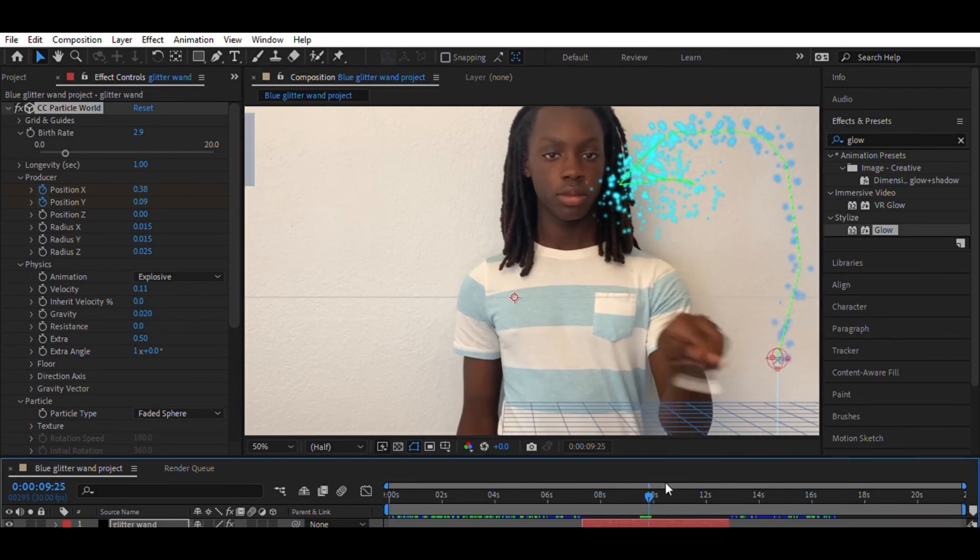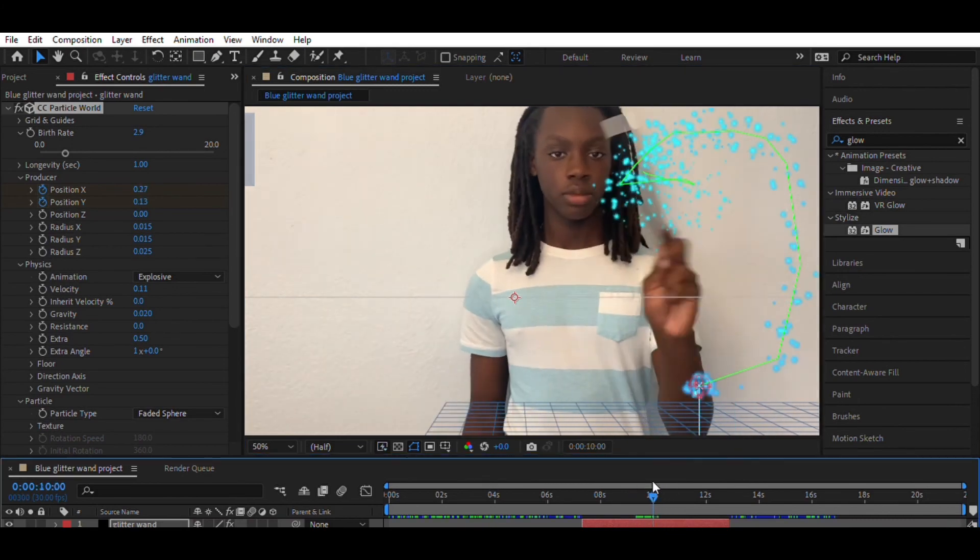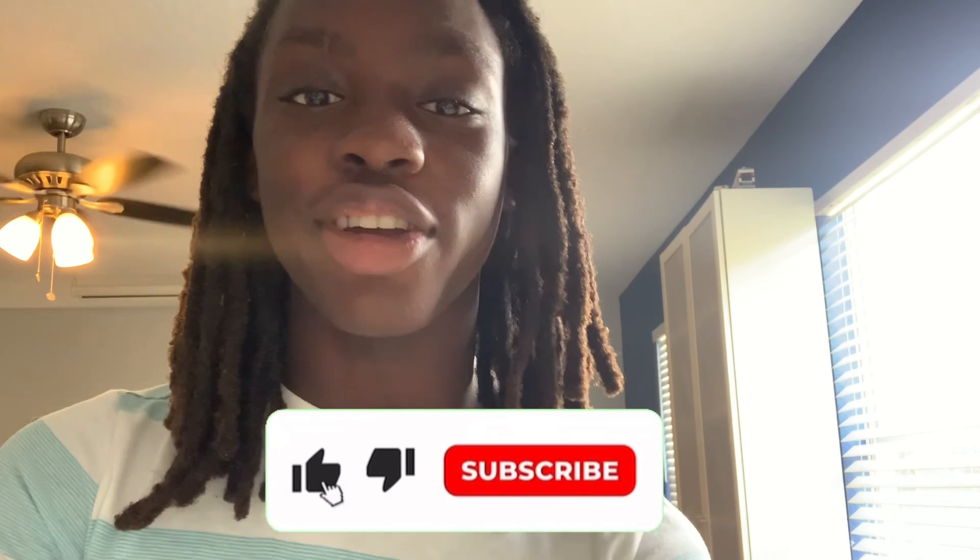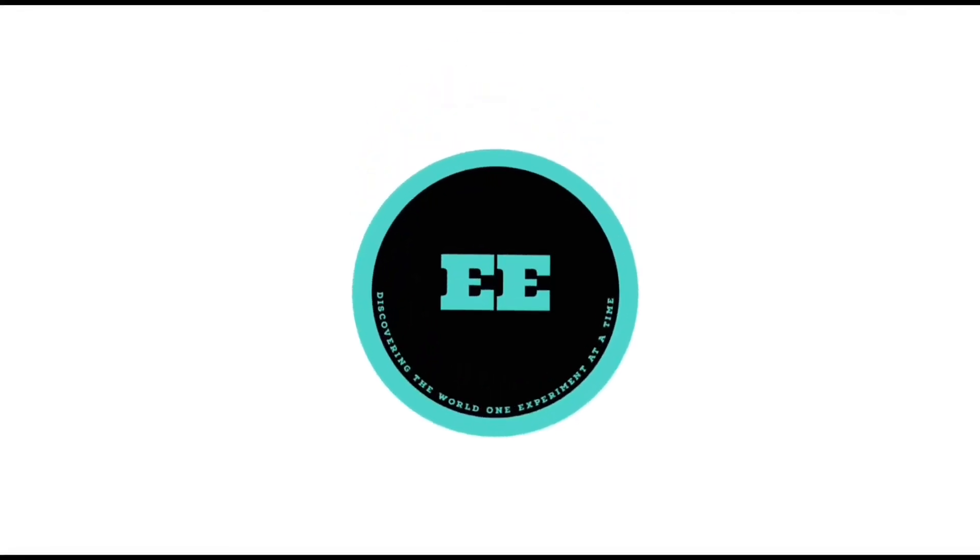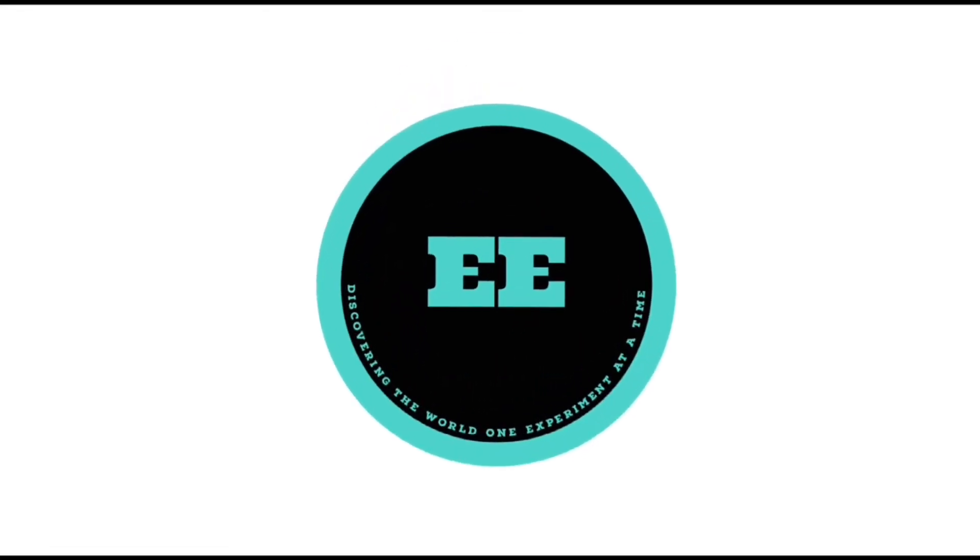And that's it. Thank you for watching. Like, subscribe. Until next time. Bye.